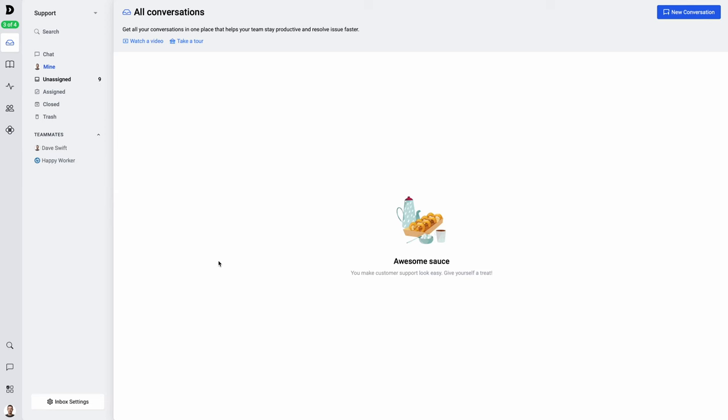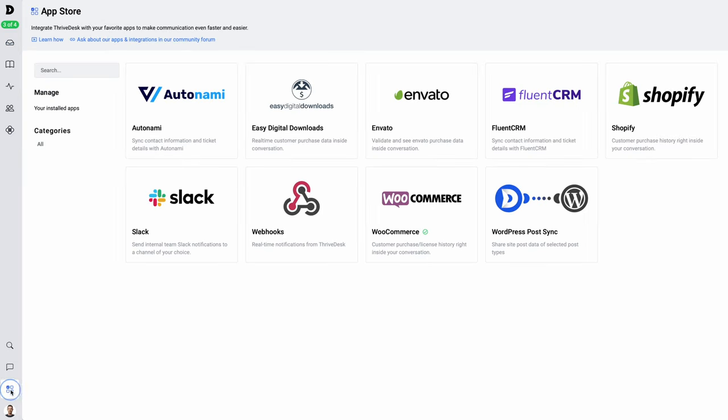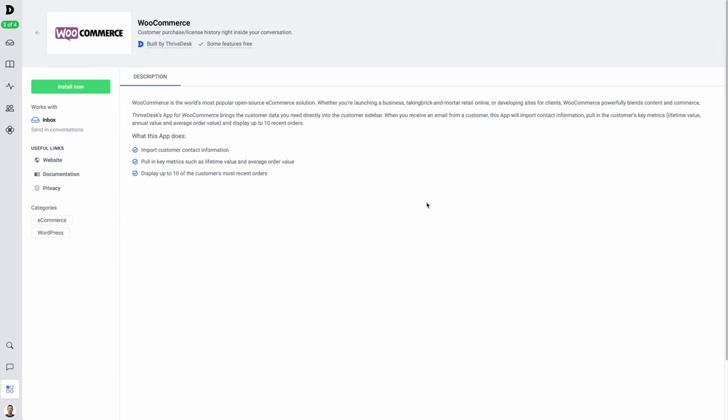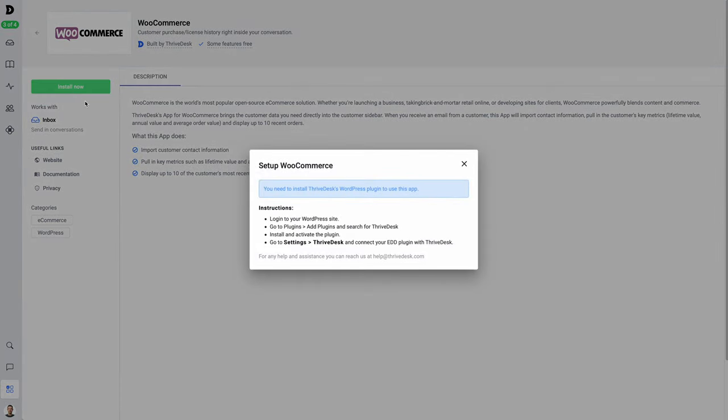Let's get started with feature number one, which is the ability to sync data between your e-commerce site. Making the connection between your store and ThriveDesk is quite easy. I'm going to go to the lower left-hand corner here and go to their app store. Here, I'm going to see all of the different stores that I can connect and the other services that are available. In this case, I'm going to be choosing WooCommerce. I can click on install now, and it's going to give me some instructions on how to connect my WooCommerce site up to ThriveDesk.